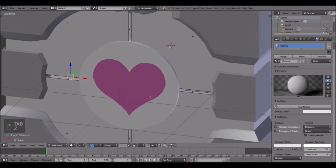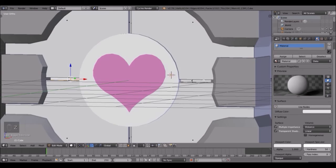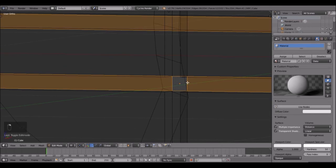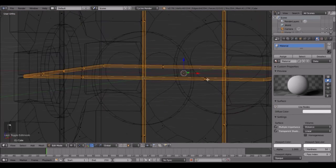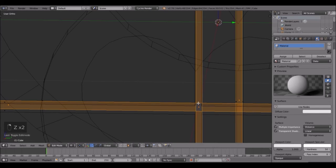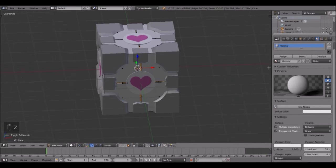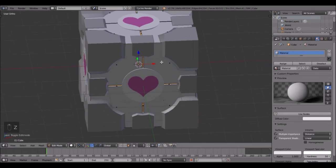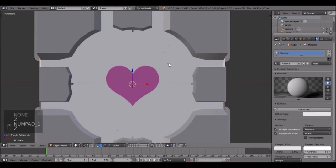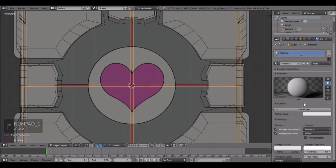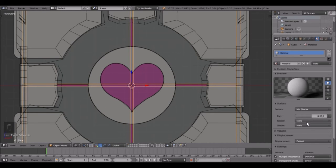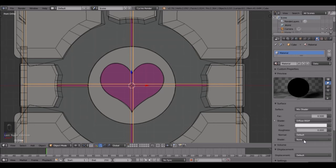Next go into this mode on the main cube and we're going to have to select the inside. Do the same thing - select like that, go into the other view, boom boom, and now we have everything. Change this to the gray color - use nodes on this, mix shader, diffuse and glossy. Change this to a grayish color and bring this down to 0.1.